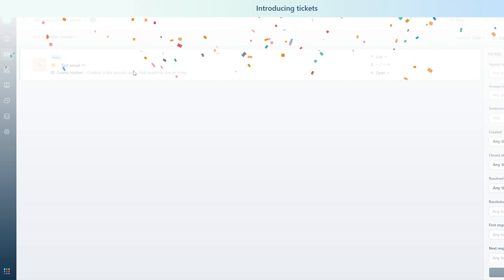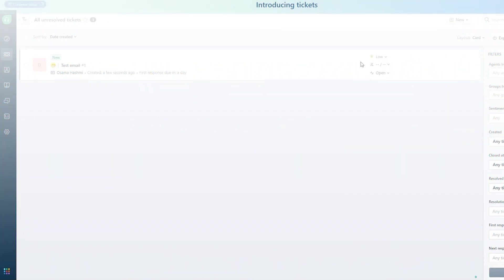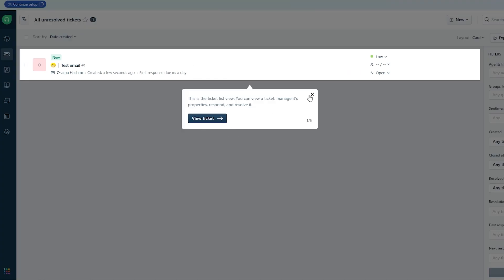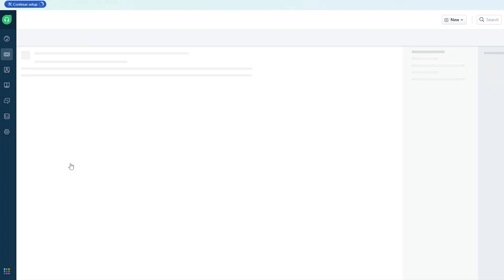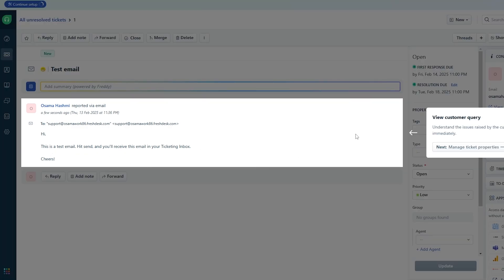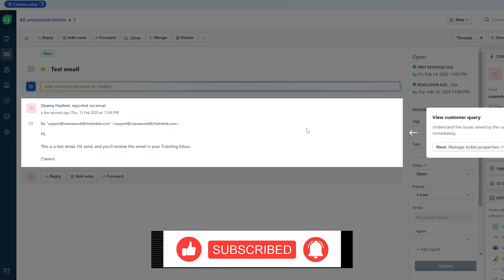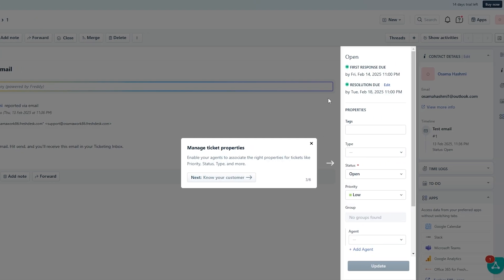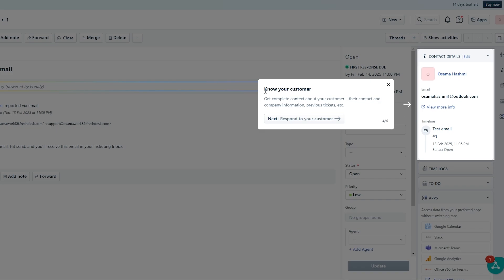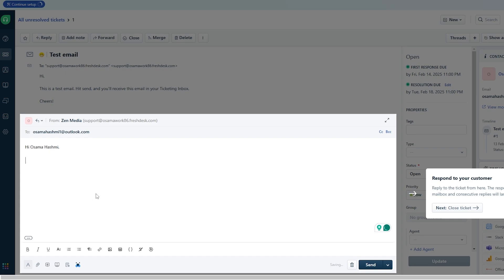Here we go — this is the test ticket we just created. You can click on 'View Ticket' to see how it looks. Inside the ticket, you'll see what your customer's query is about, what their issue or problem is, and you can manage it from here. You can also see the customer's details — their email, name, and other information — on the right-hand side.